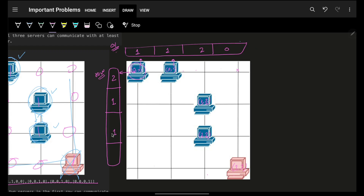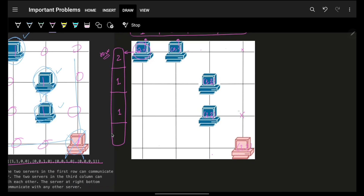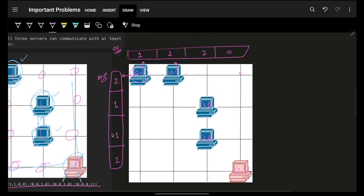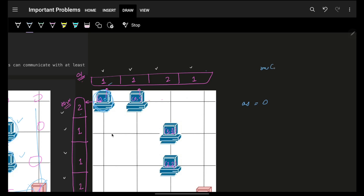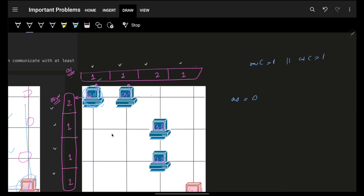After completing the full iteration, I now know for each column and each row the number of computers in that specific row or column. Then I go to each and every computer and ask: will it contribute to my answer? I check if its row count is more than one or its column count is more than one.